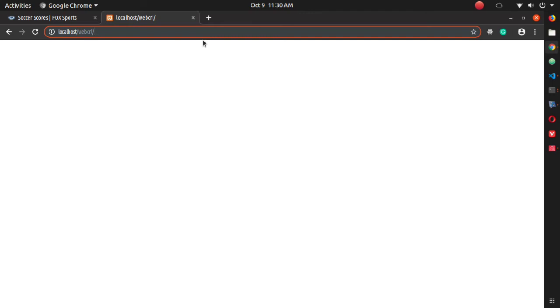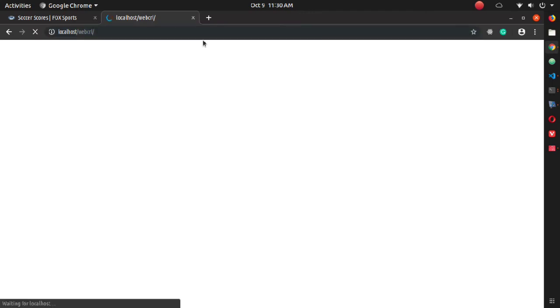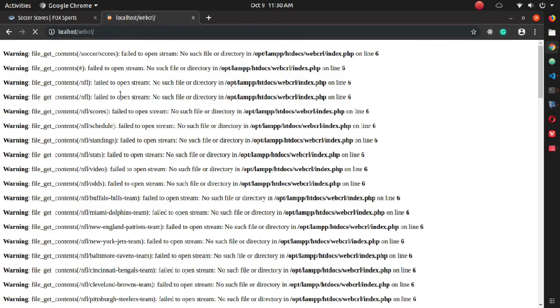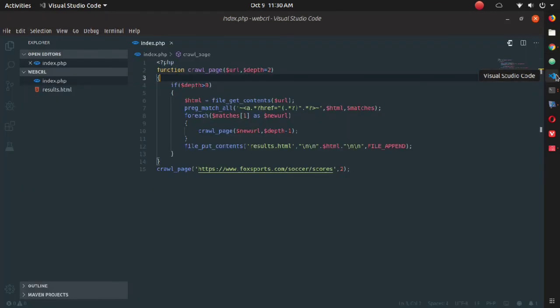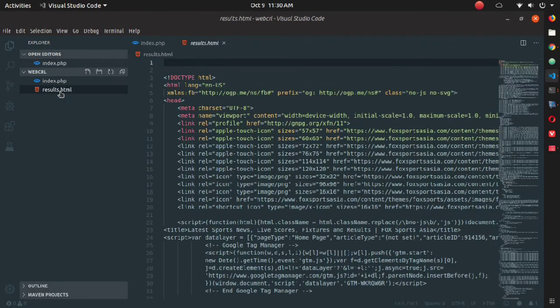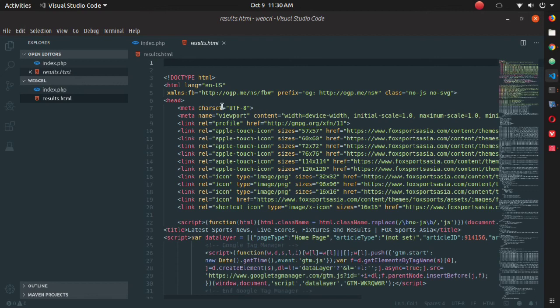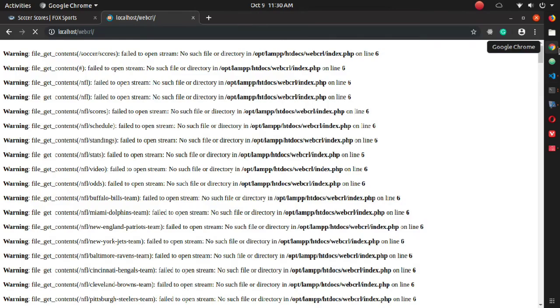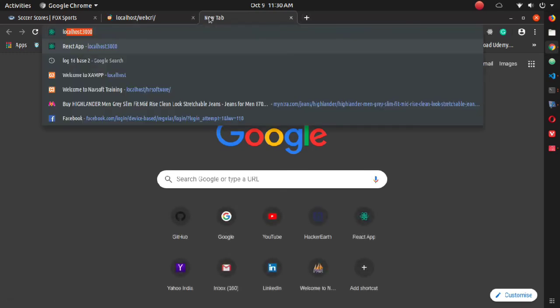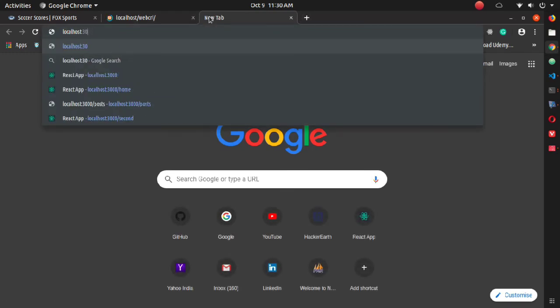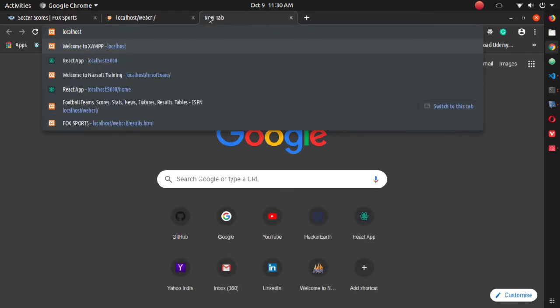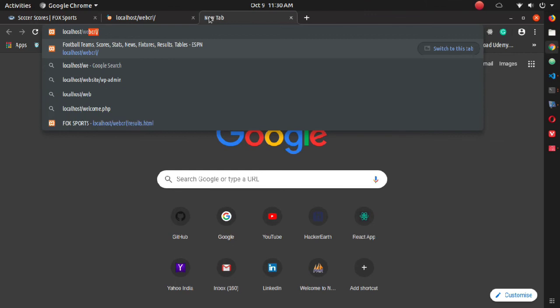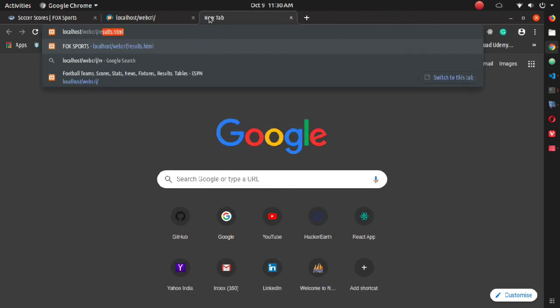Open that PHP file inside your browser. Ignore this warning and go back to your code editor. You can see that the results.html is being created. Now open your browser and open that results.html page to see the magic.